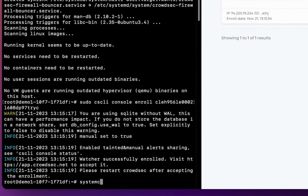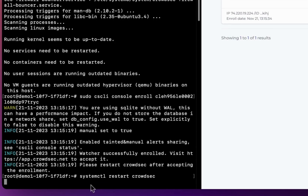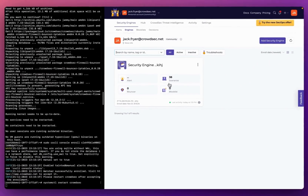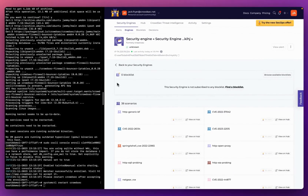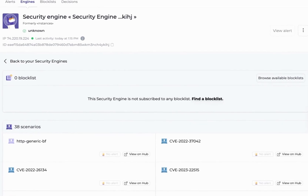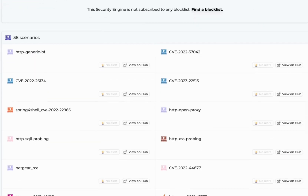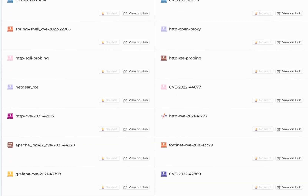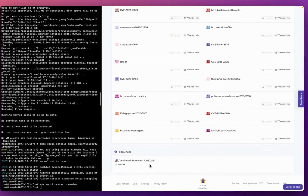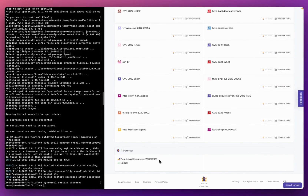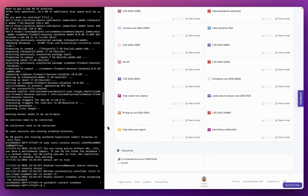Now if I head back to the console and click into Scenarios, this shows me all of the protection I currently have — all of the attacks and vulnerabilities that CrowdSec is defending my system against. I can also see my remediation component here, sometimes referred to as bouncers. I have the firewall bouncer installed.